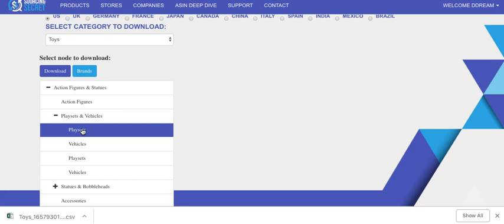With a main category, you can download up to the top 100,000 products, but with a subcategory you can download up to the top 10,000.